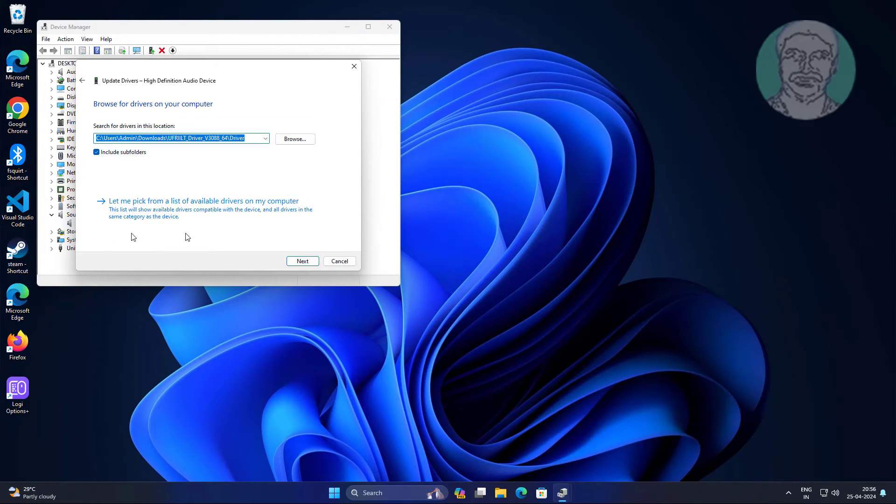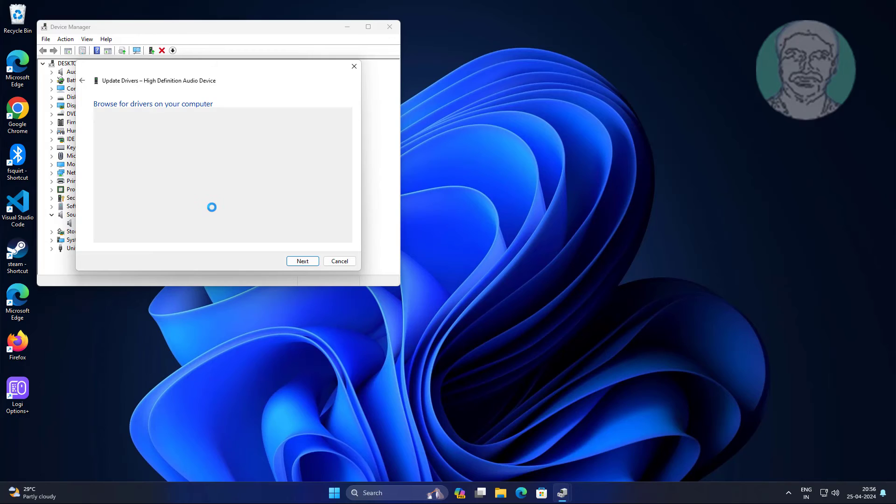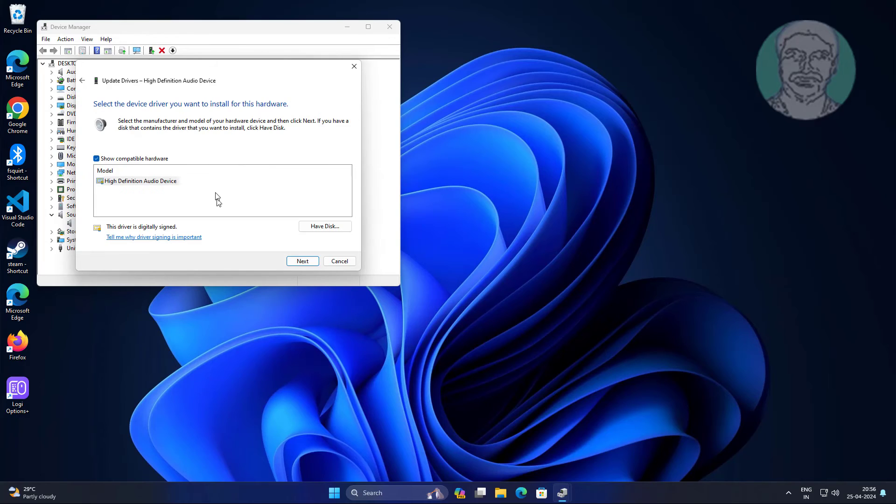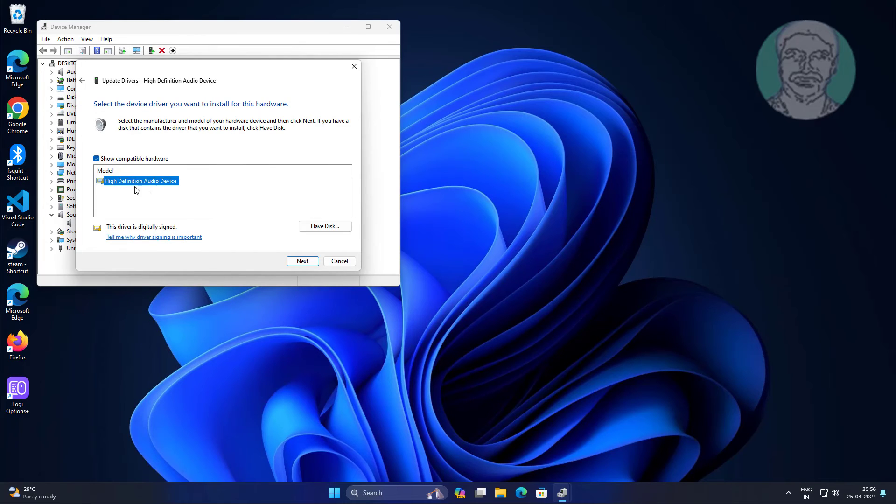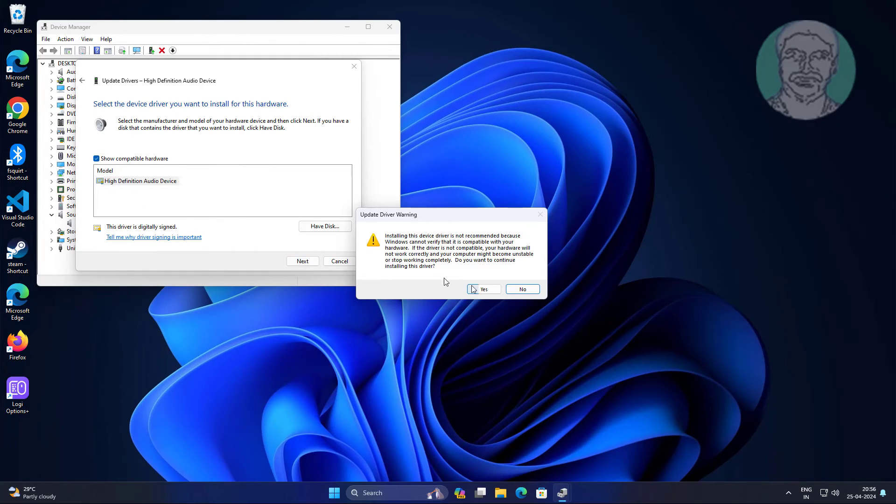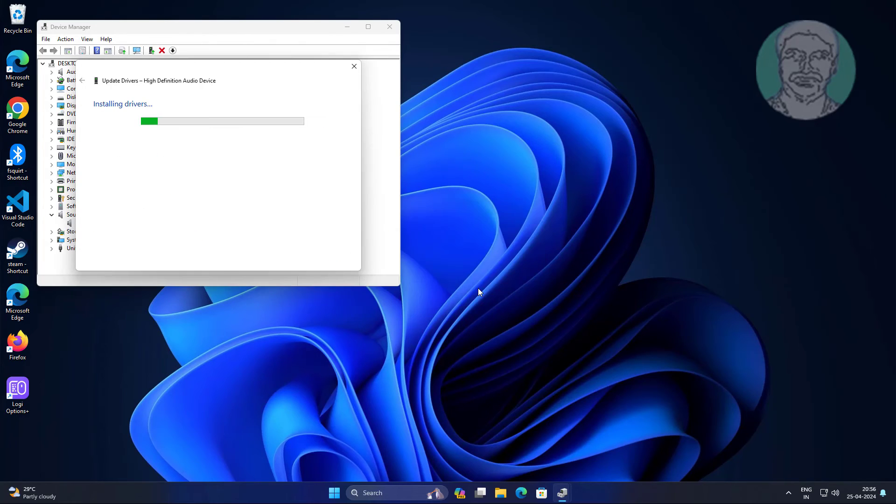Click browse my computer for drivers, let me pick from a list of available drivers, select model, then click next.